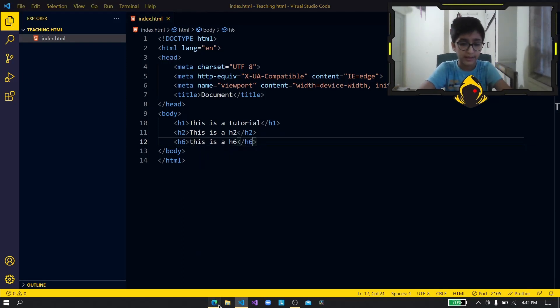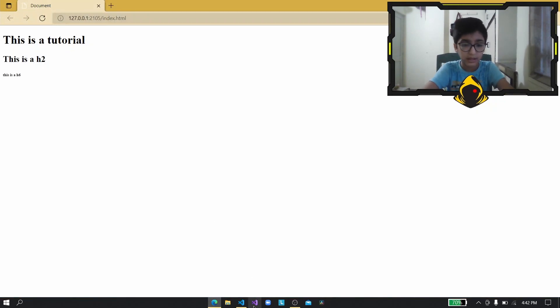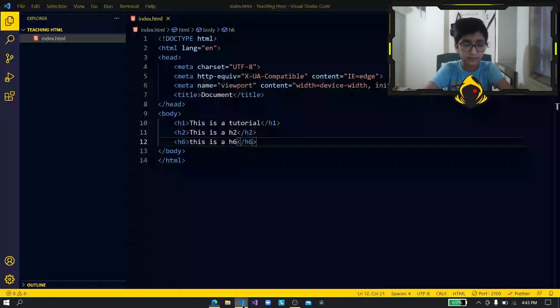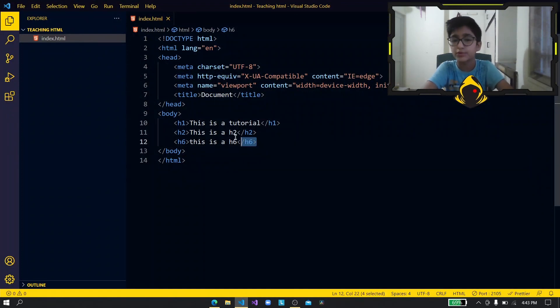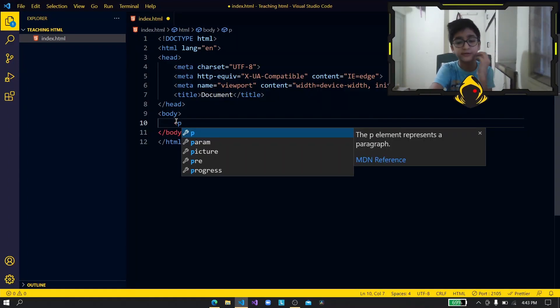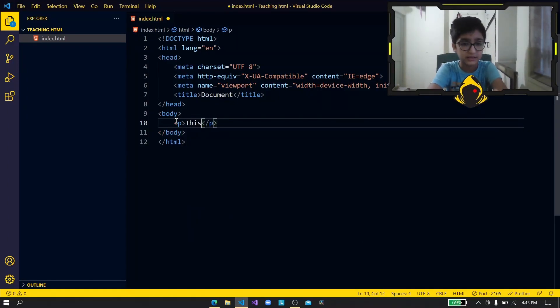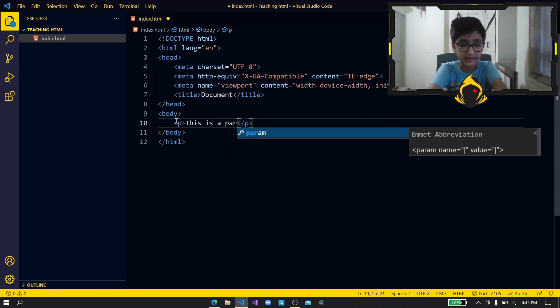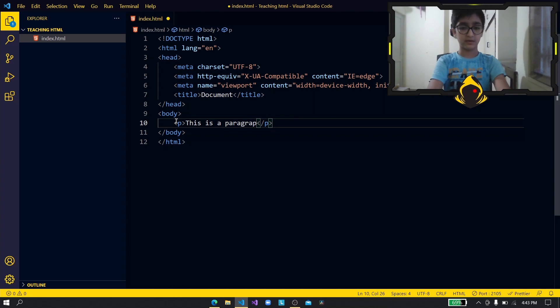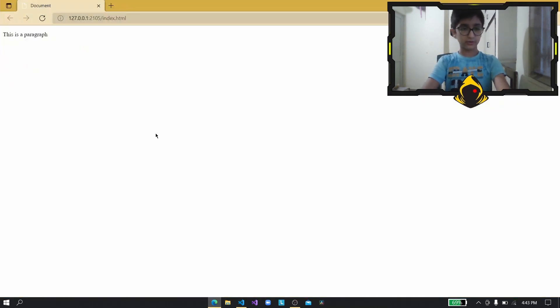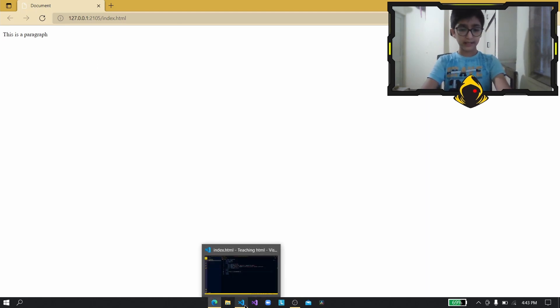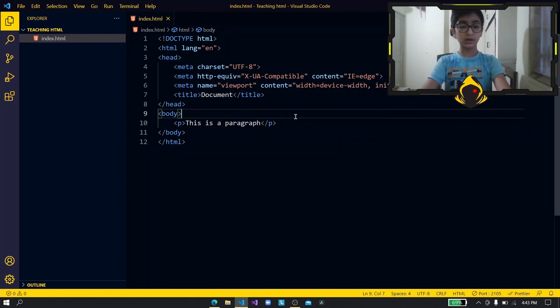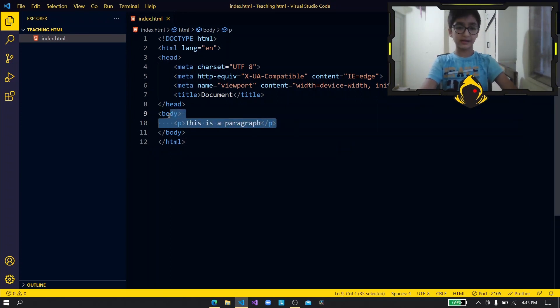All right now you can see how small that is but let's say you don't want it to be that small. You just want it to be like a paragraph size like a line so you just use the p tag. Now over here you can type this is a paragraph. All right now we can see over here yep it looks like a proper line. All right so now you can add like lists.